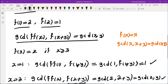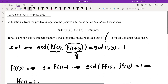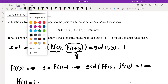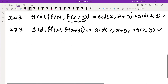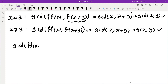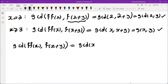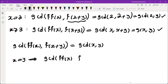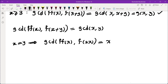So that means m cannot be 1 — we can make f(1) not equal to 1. Now looking back at the original equality, if I substitute x and y to be the same value, I get GCD of f(f(x)) and f(2x) equals GCD of x and x, which is x. So this tells us that x divides f(f(x)) and also x divides f(2x).